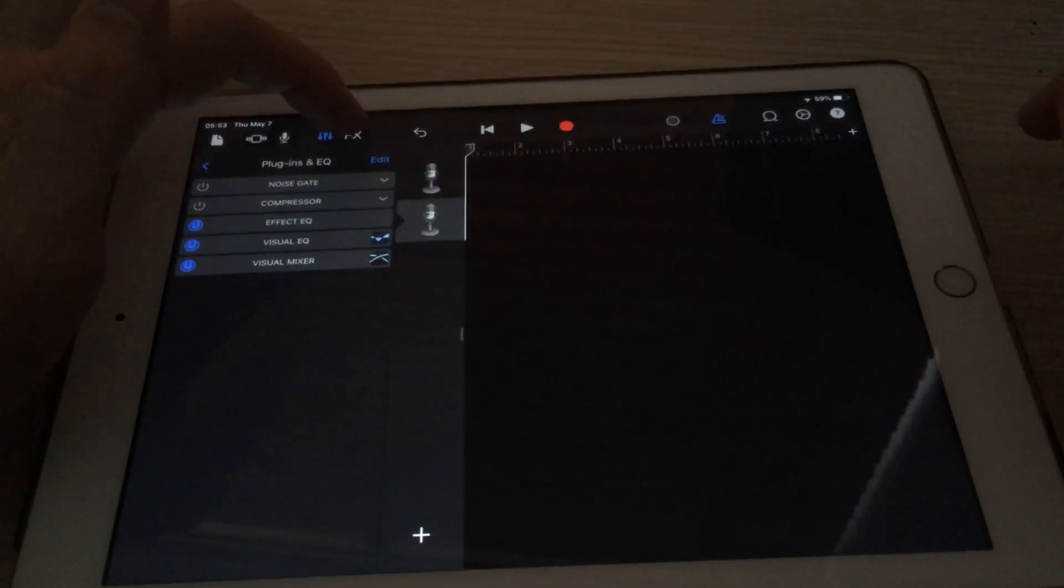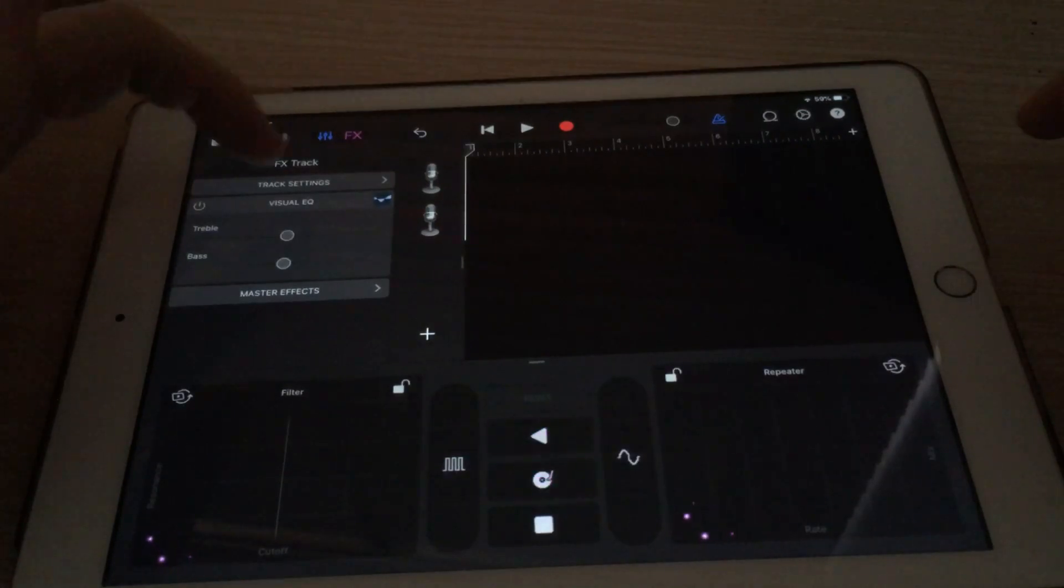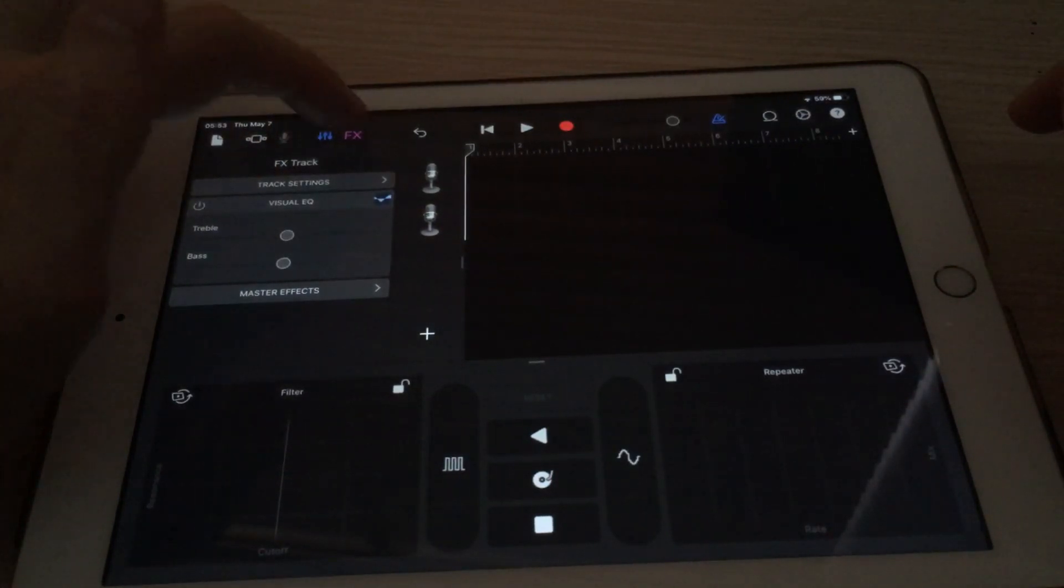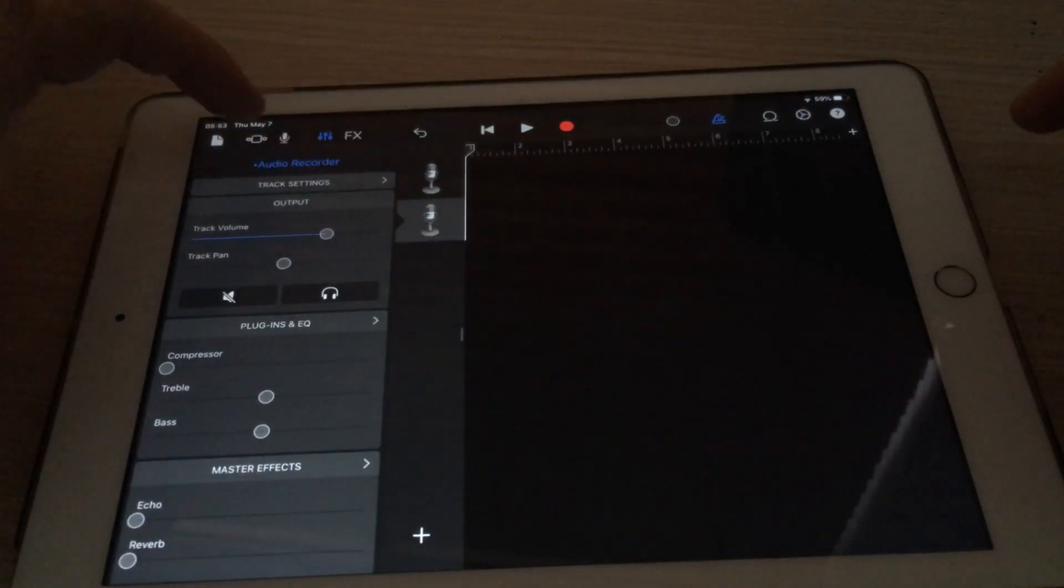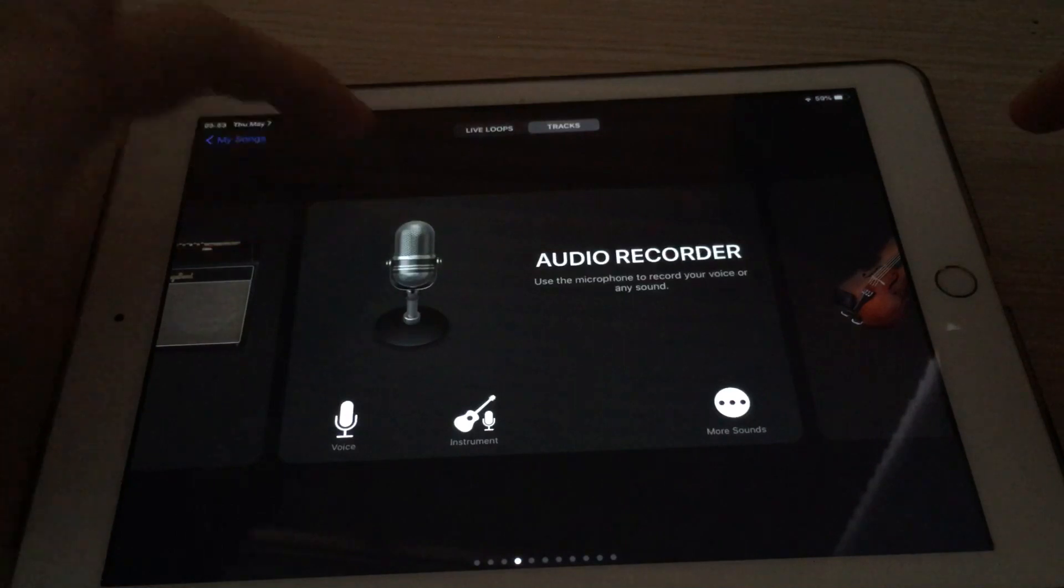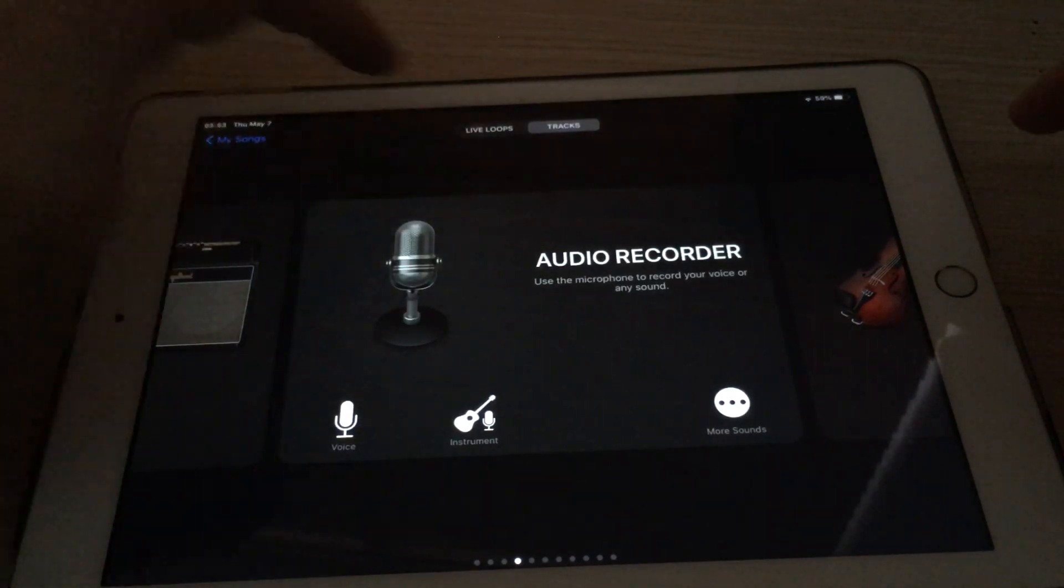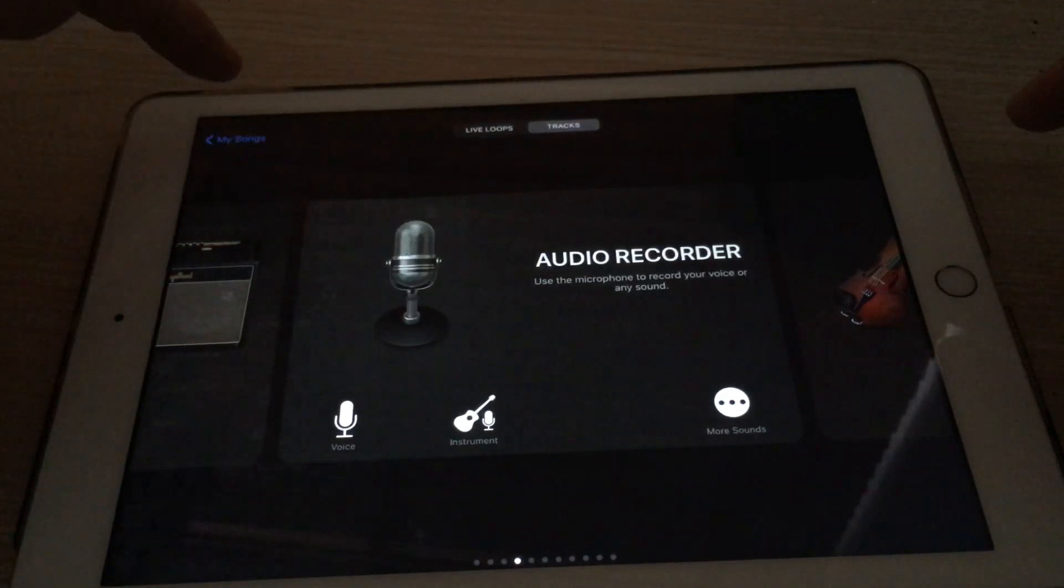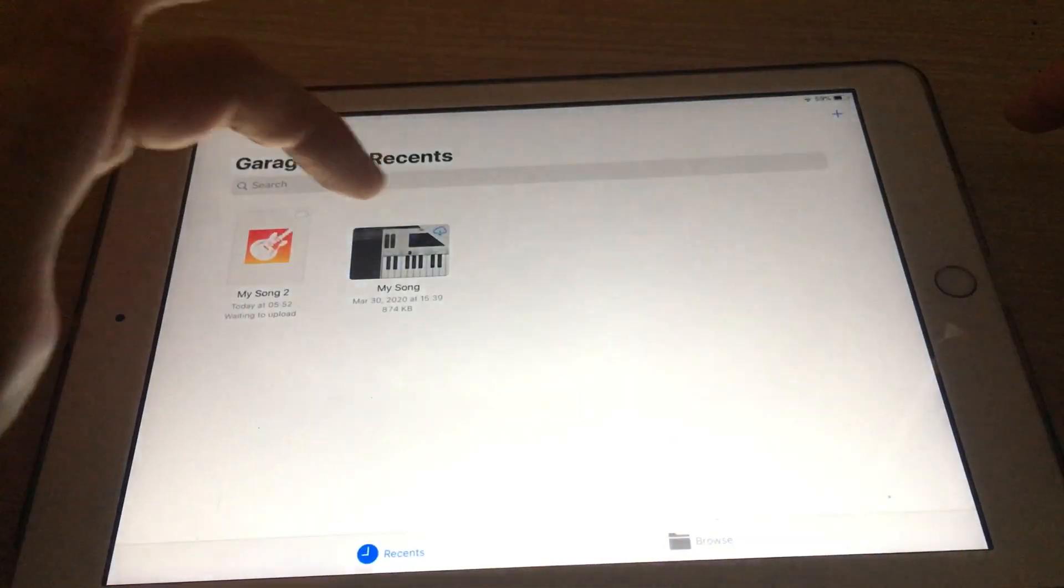If I wanted to... That's not the right thing. I'm not very good at using GarageBand.